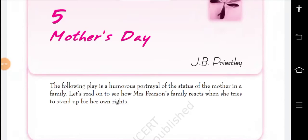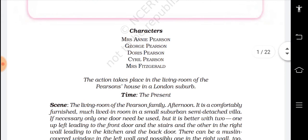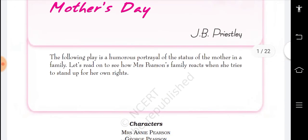Good morning students, this is Ishwar Chokkar with you and today we are going to discuss Chapter 5 'Mother's Day' which is written by J.B. Priestley. This play has only 5 characters: Mrs. Annie Pearson (the mother and wife), George Pearson (husband), Doris Pearson (daughter), Cyril Pearson (the young son), and Mrs. Fitzgerald (the strict lady, next-door neighbor and best friend of Mrs. Annie Pearson). So, let's read the chapter in detail.